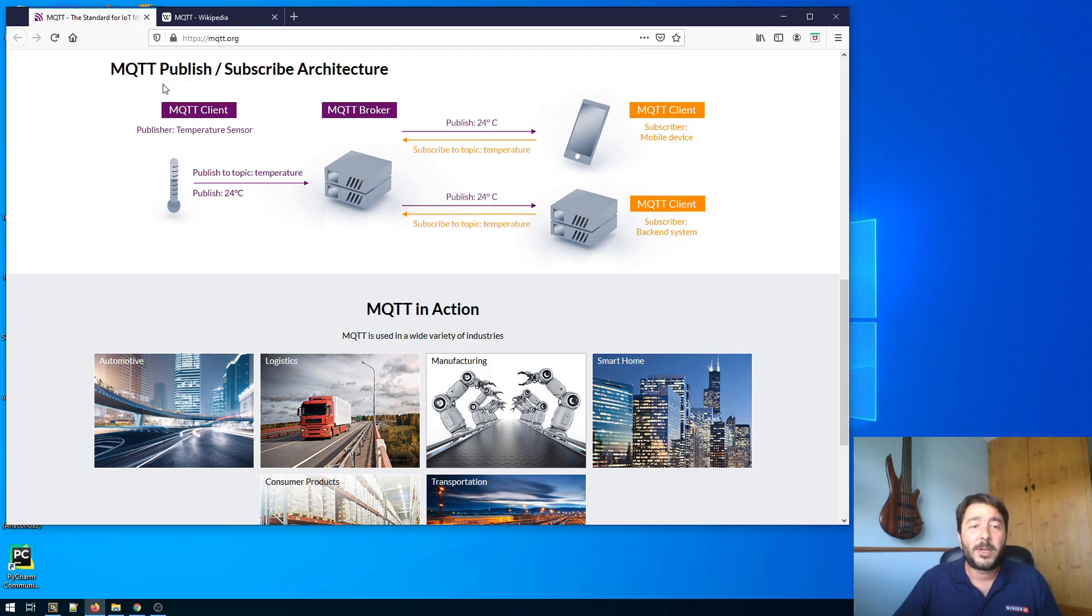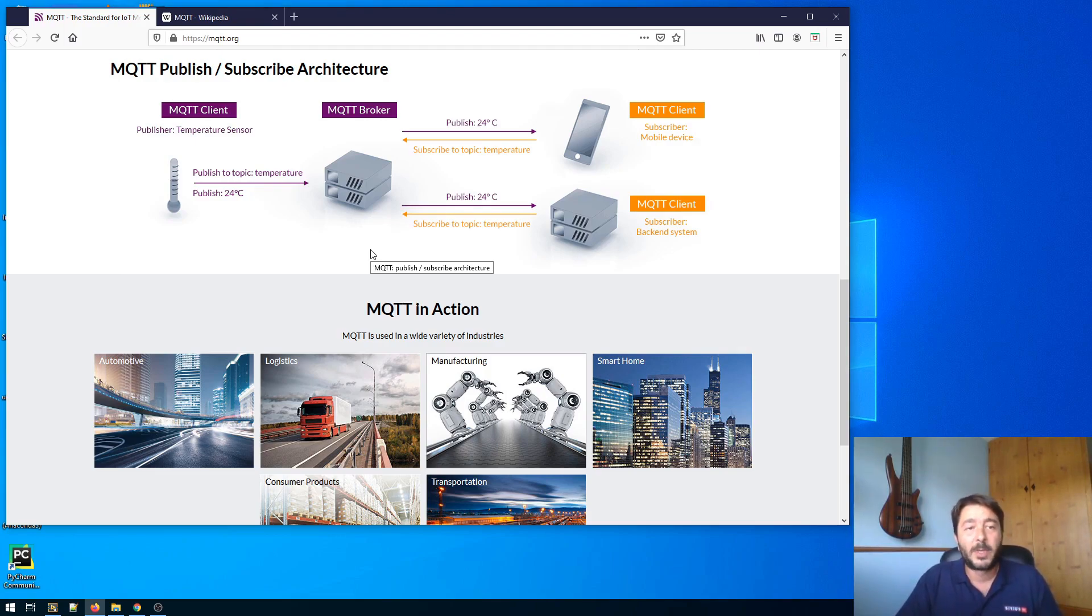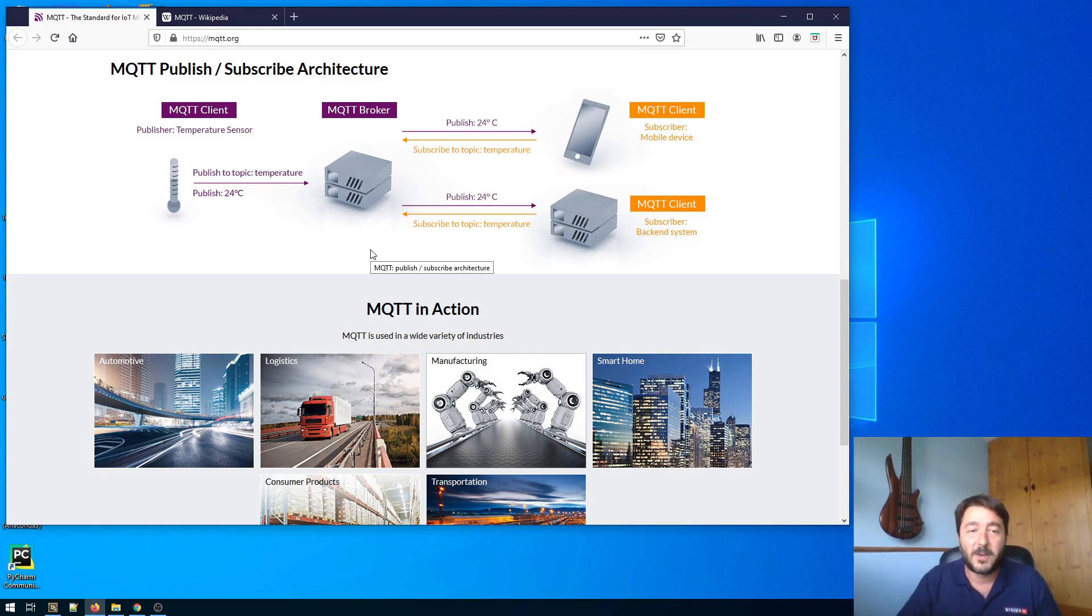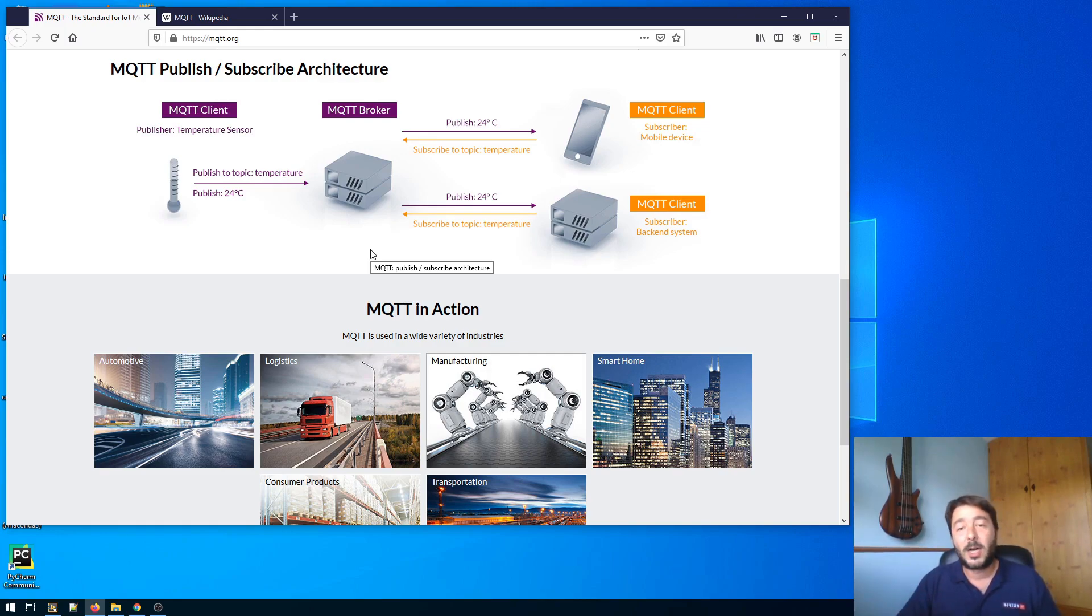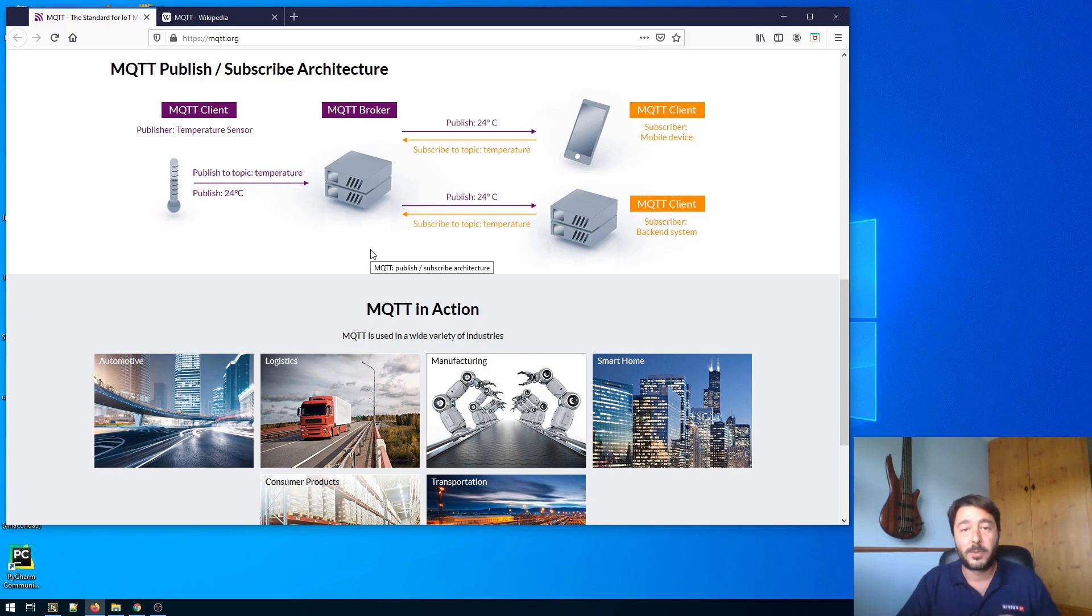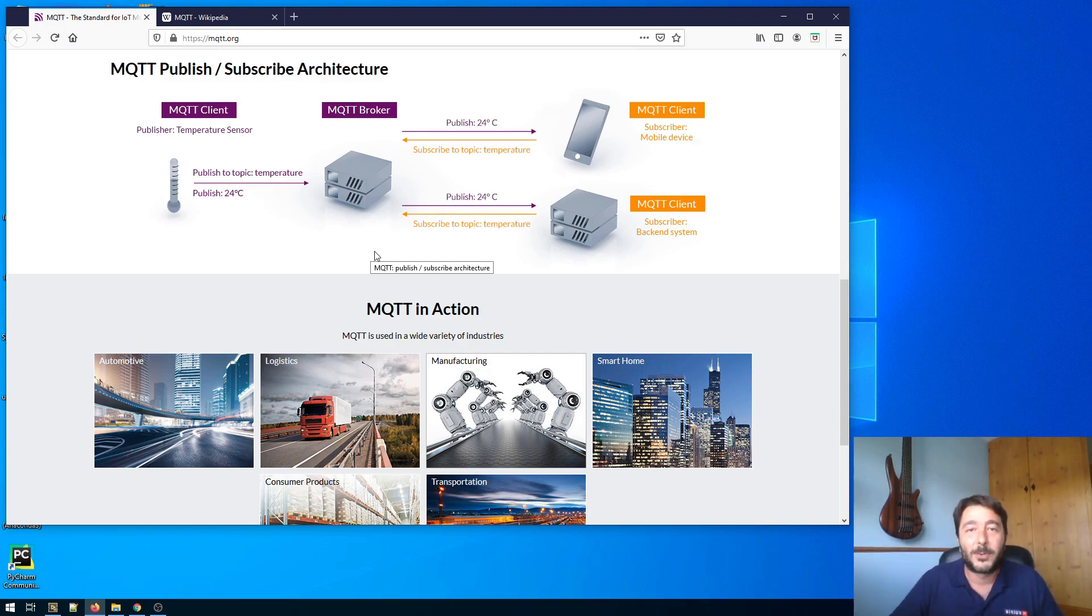So here is how it works. You need to have a broker and then of course you can have multiple clients. The clients are able to publish messages and within the message the client has to specify the topic. While other clients which are interested in getting those messages, they have to subscribe to that topic first. So this is a very brief overview but let's have a look at some code now.